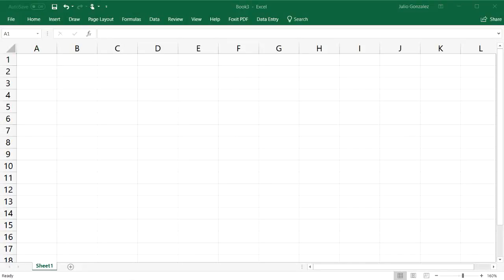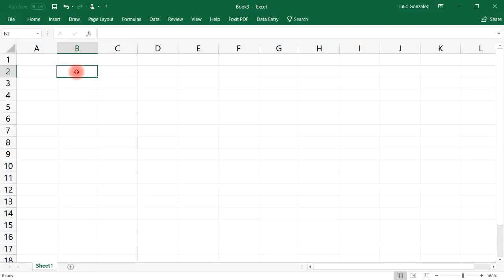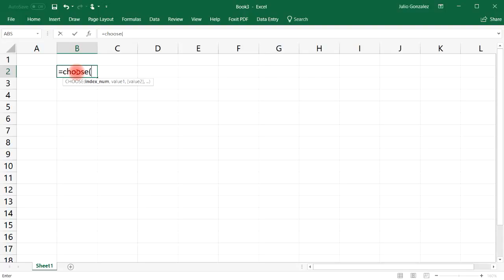In this video we're going to talk about how to use the CHOOSE function in Excel. Here's one way you could use it: type in =CHOOSE and the first thing you need to do is choose an index number.